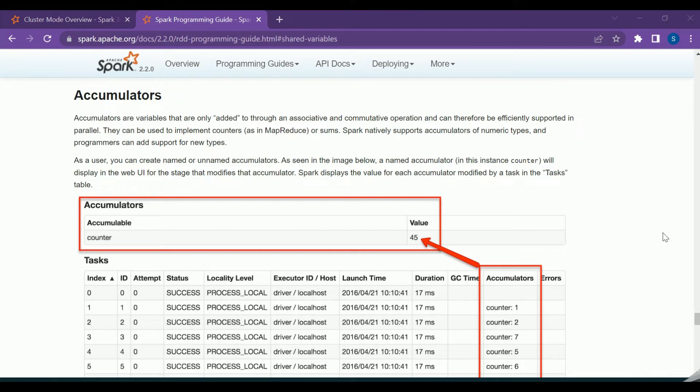What are accumulators? These are shared variables whose value can be accumulated. Accumulators are mainly used to implement counters in MapReduce or for calculating sums. Spark context supports accumulators for primitive data types like int and float.